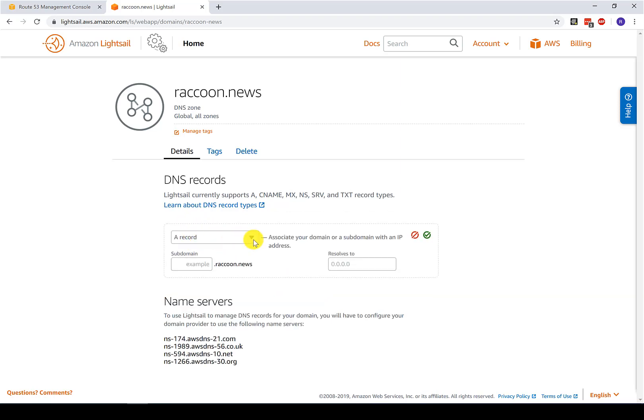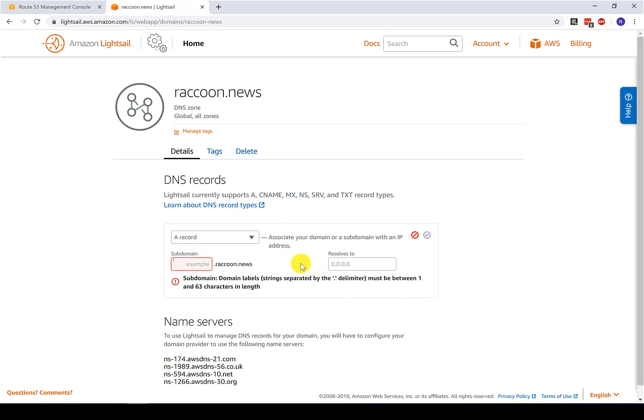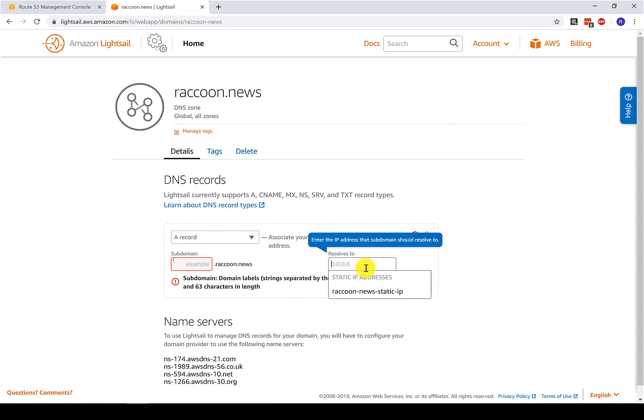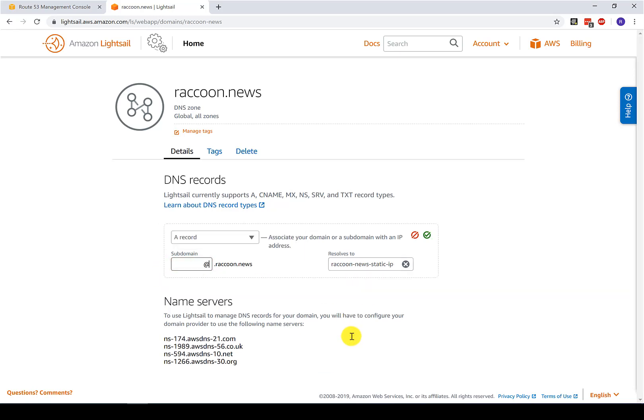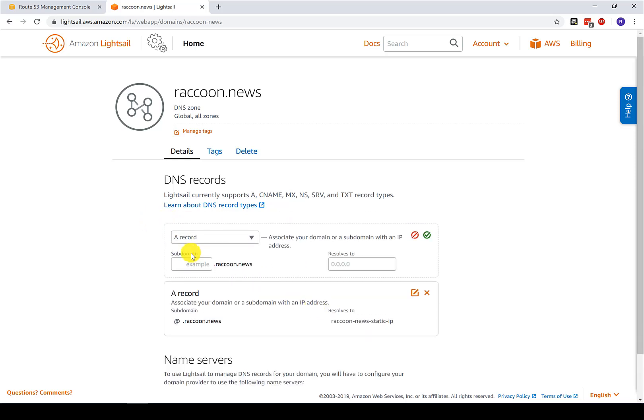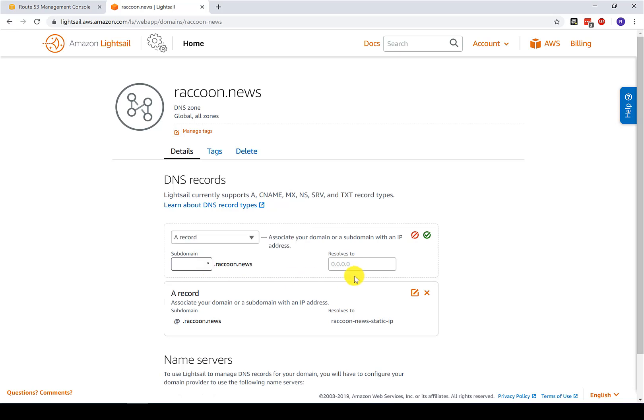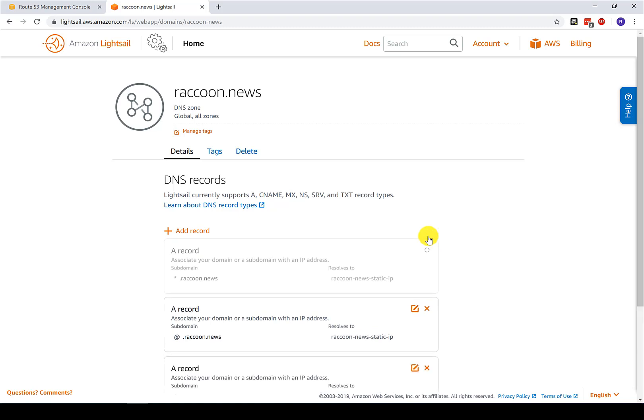And once the DNS zone is created, now we need to add a couple of A records. So click this add record here. And an A record is a kind of DNS record stands for address. And it basically points something dot raccoon dot news to some IP address. So for the IP address, we want to point it to the static IP that we created earlier. And here it tells me if I put in the at symbol, it's going to point the default domain to this IP address. So I'll click accept now. And then I'm also going to come in here and add any subdomain will point to this address. And then click accept.